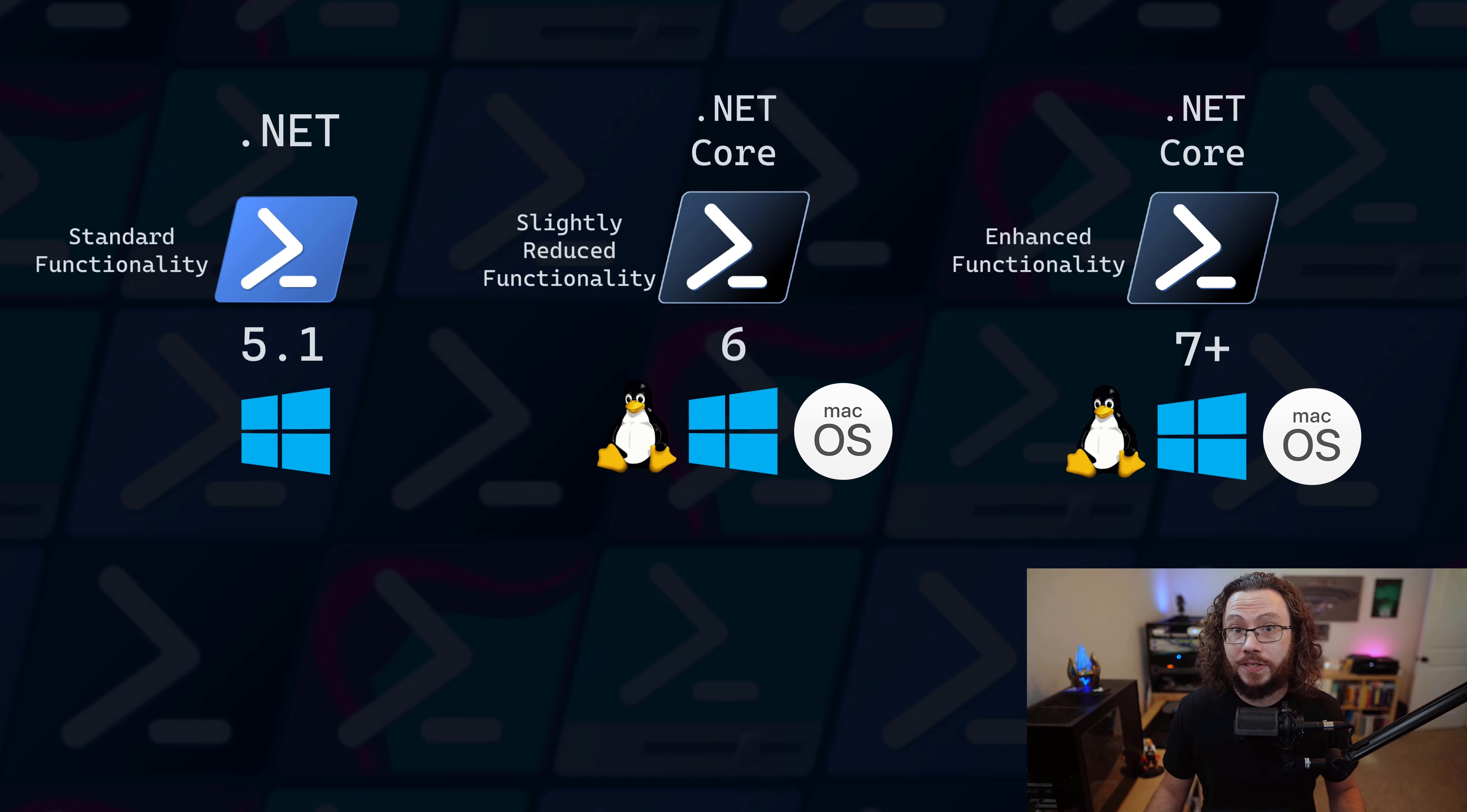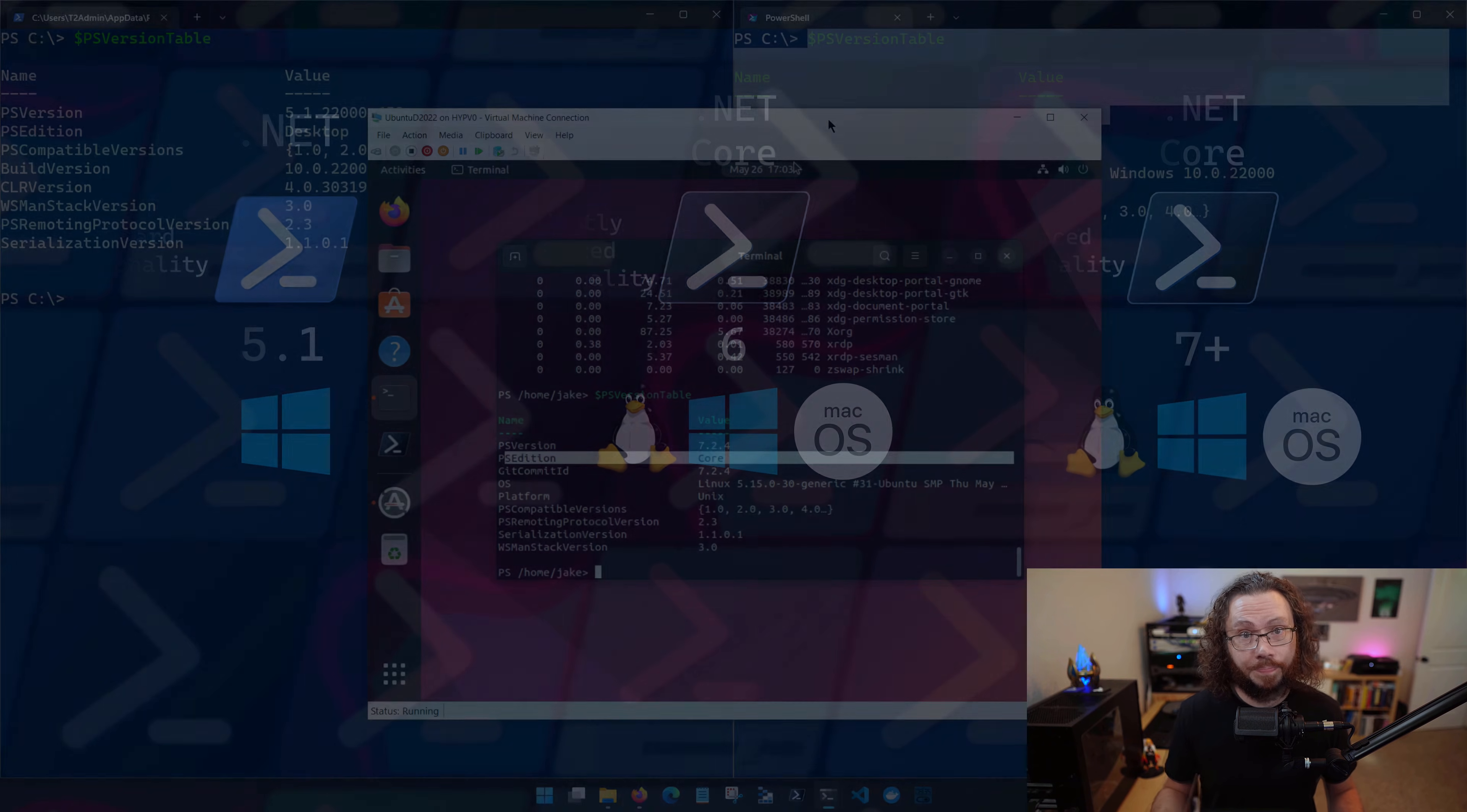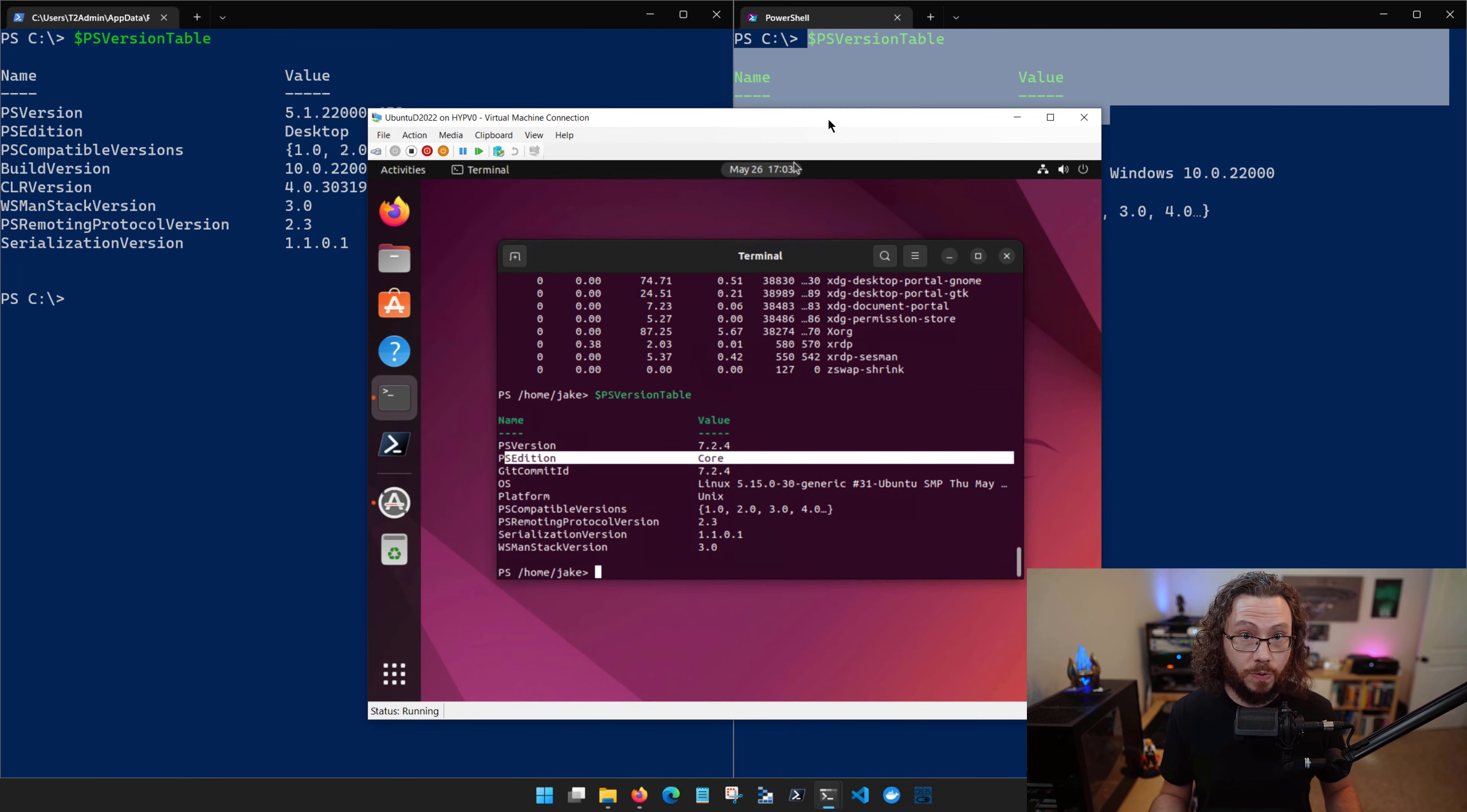.NET Core has come a long way since then, and with the release of PowerShell 7, the PowerShell team has settled into a groove that fully realizes cross-platform support. Linux and macOS users, you're going to be using PowerShell 6 or a higher version moving forward.